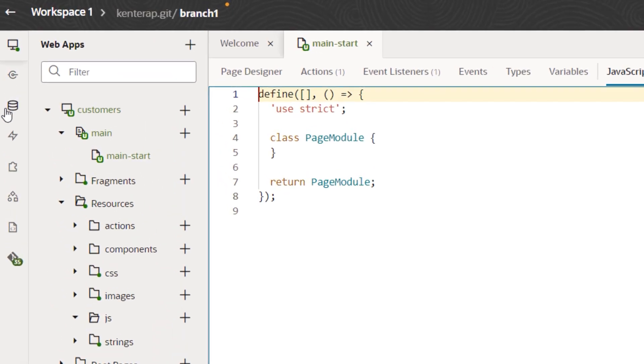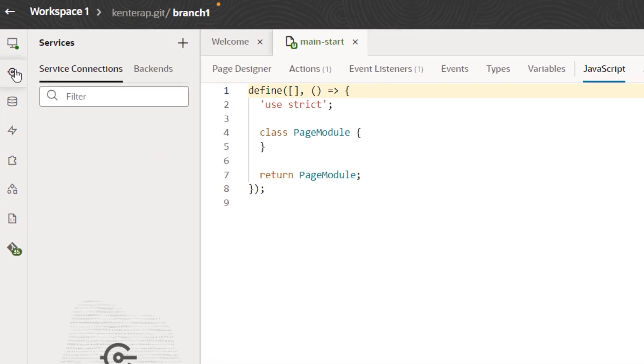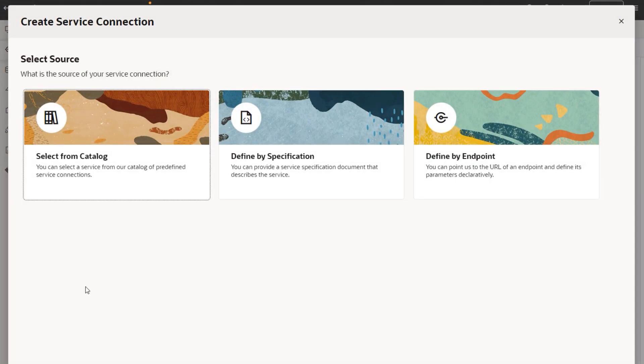As your data source, you can use custom reusable business objects that store data and implement business logic, or you can use any REST-exposed data source. All the components are integrated out-of-the-box and hosted on the cloud, so you can get started immediately.